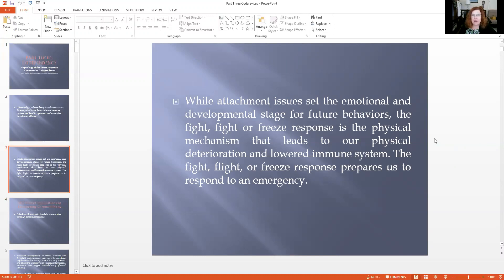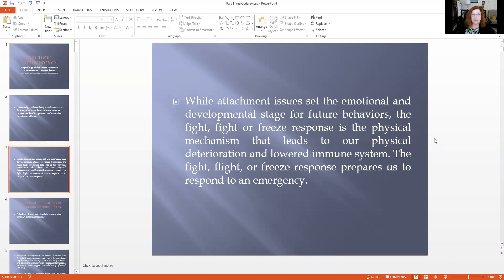If you think about it, the fight, flight, or freeze response was designed to help us run away from the tiger, to deal with an emergency. However, what we're talking about with attachment disruption and then a relationship with someone who is unavailable or unpredictable is this constant triggering of that emotional part of us. So let's take a look at the attachment implications in developing chronic illness.